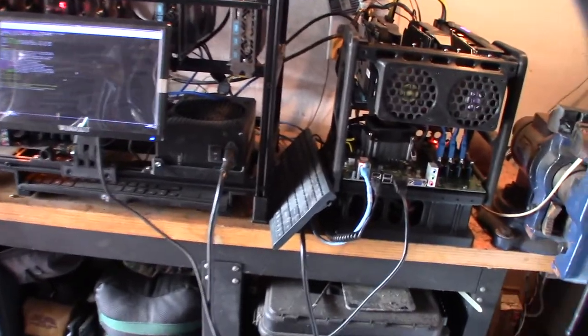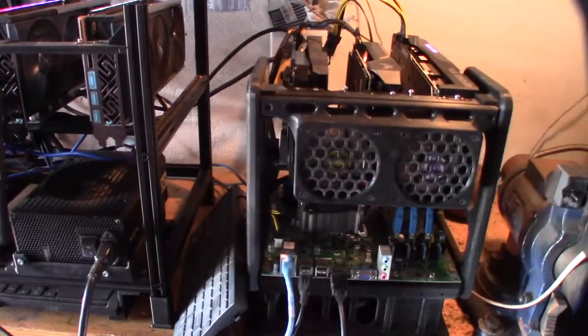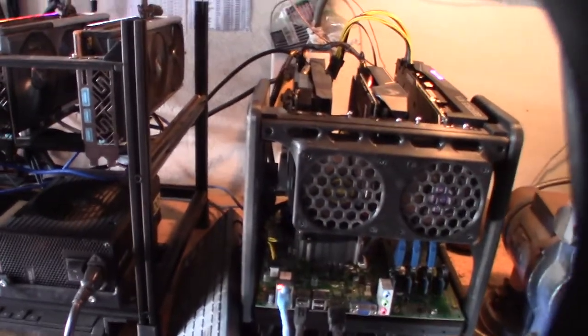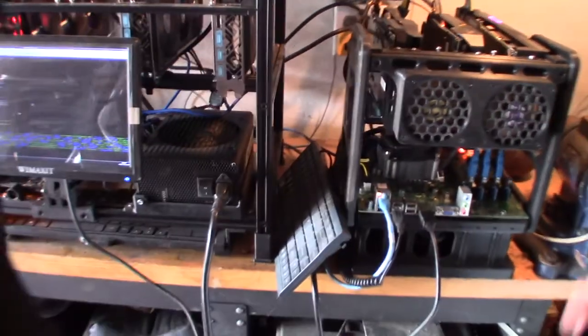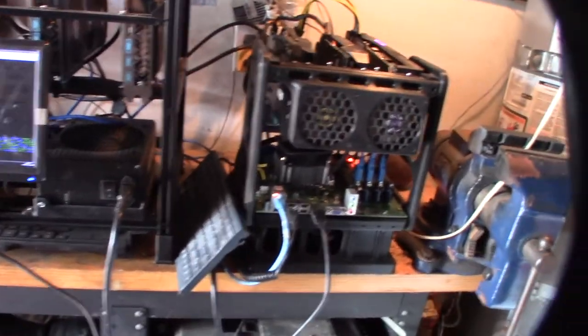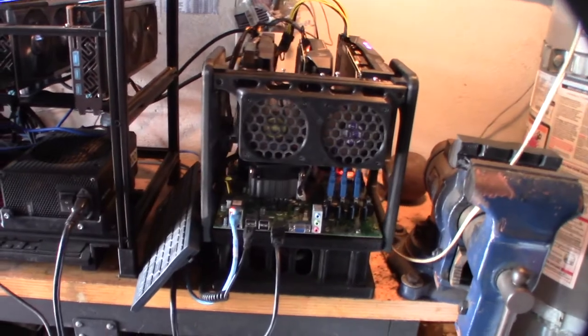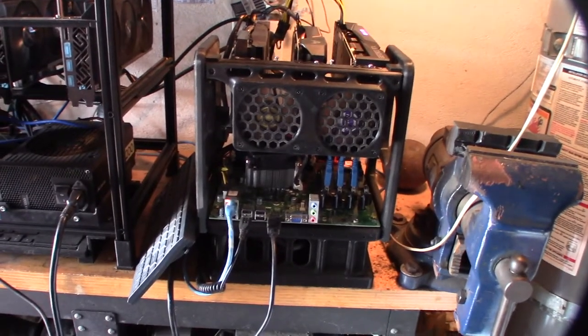So if you have the cards super tight like that, you need to have an insane amount of airflow, which actually costs money. And if you're crypto mining, it's all about wattage.